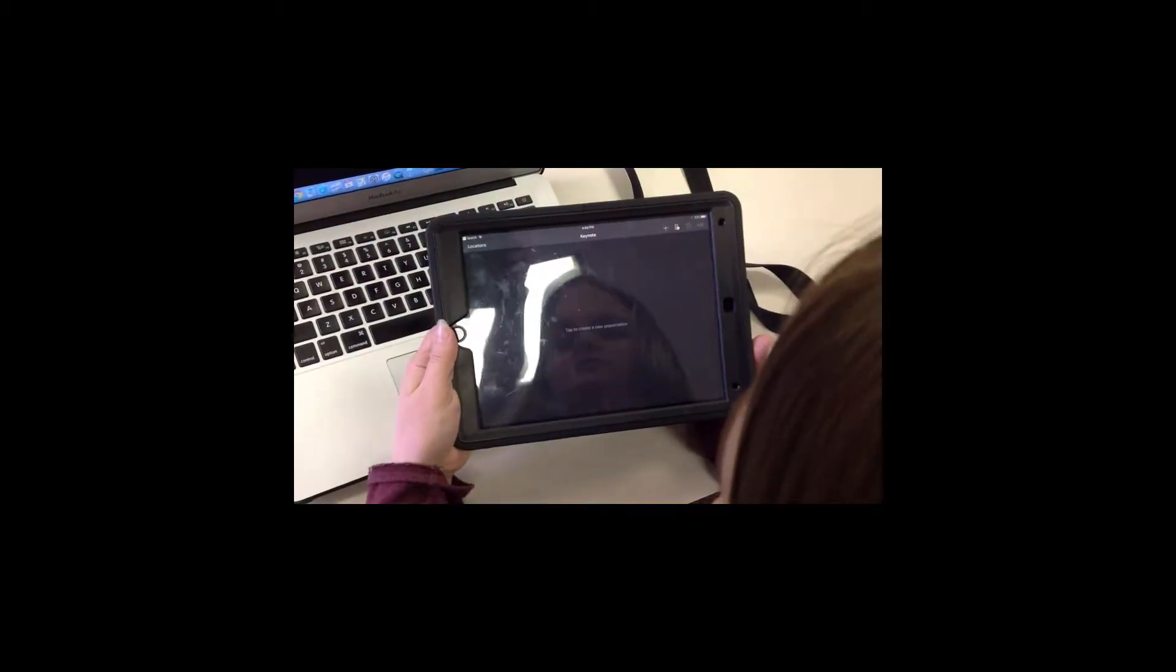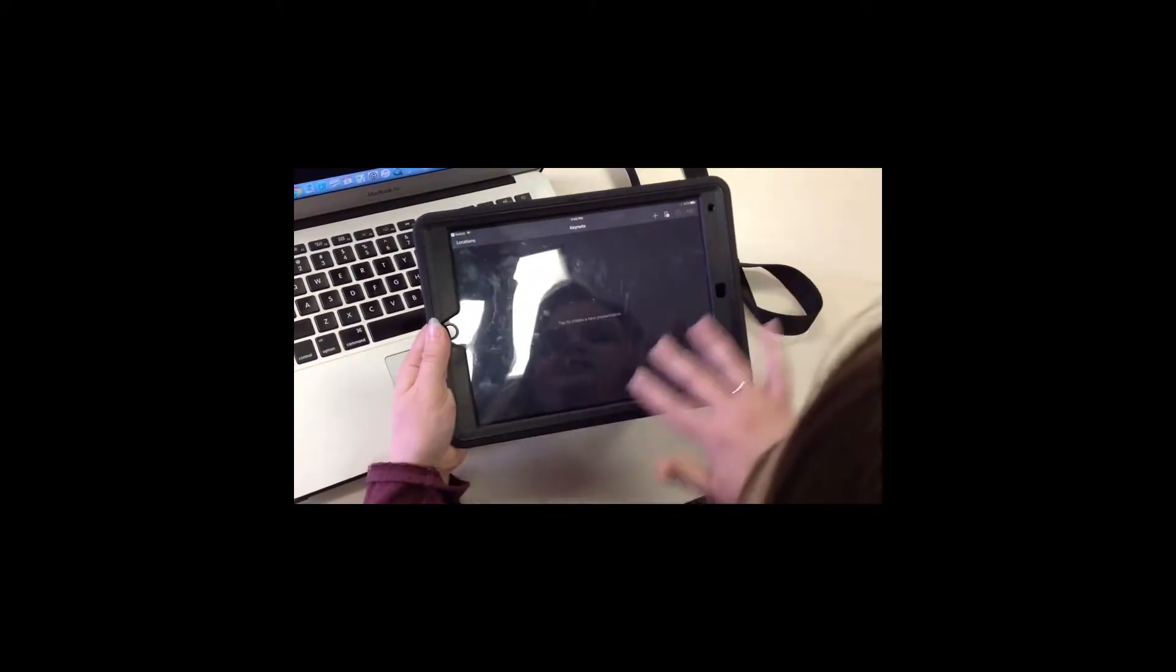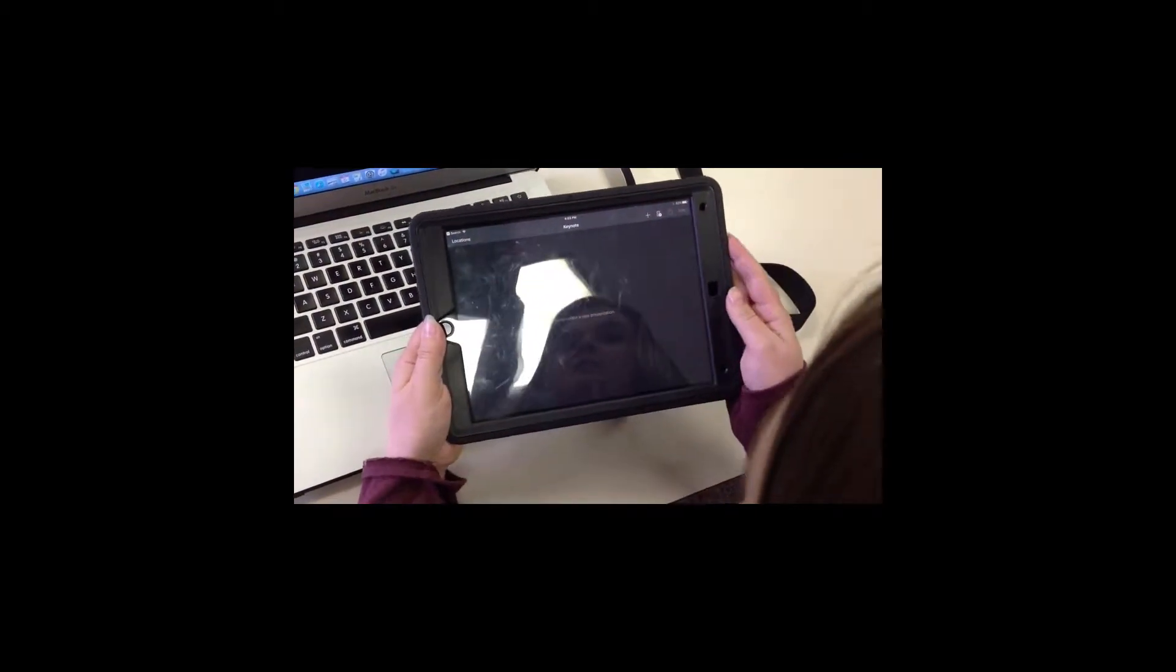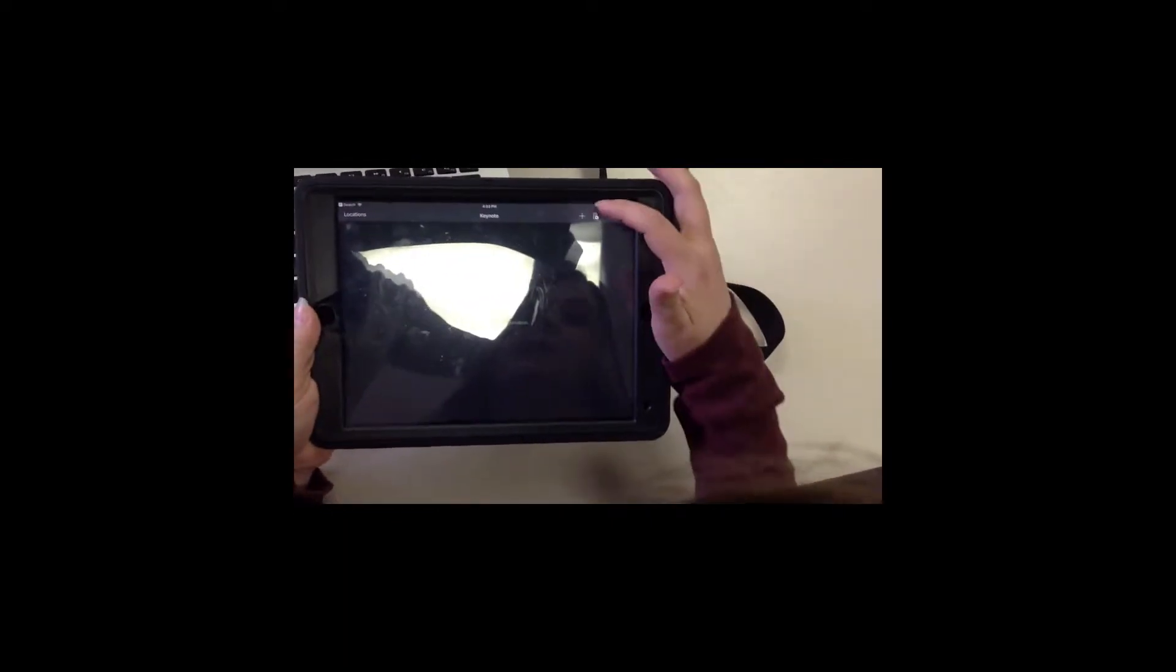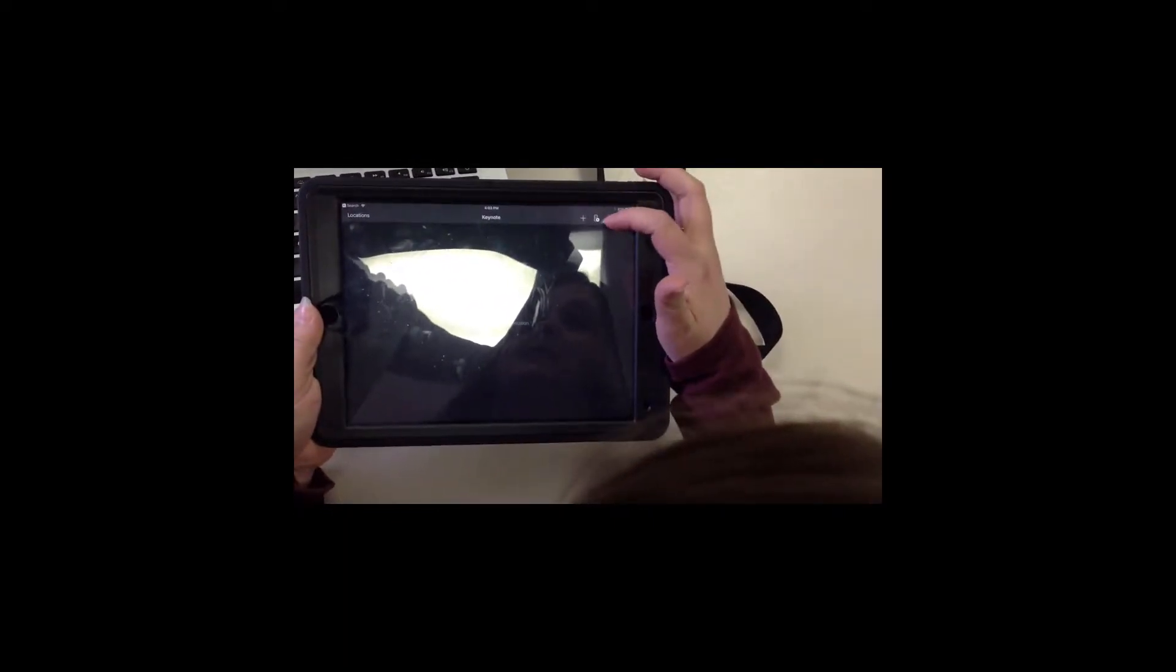When you open Keynote, it's going to bring you to the screen and if you already have any presentations on your Keynote, they will show in this area. We are going to tap on the button that has a small iPad and a play symbol. This is what we will use to set up the remote.